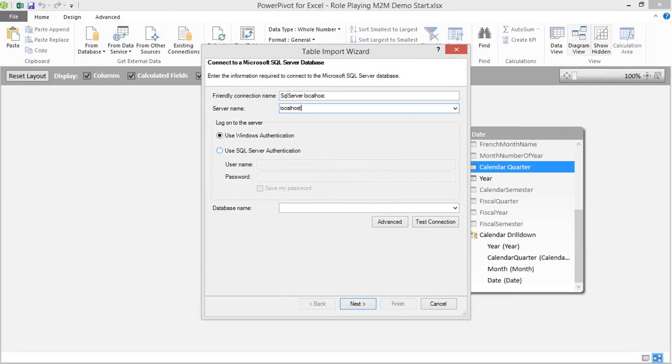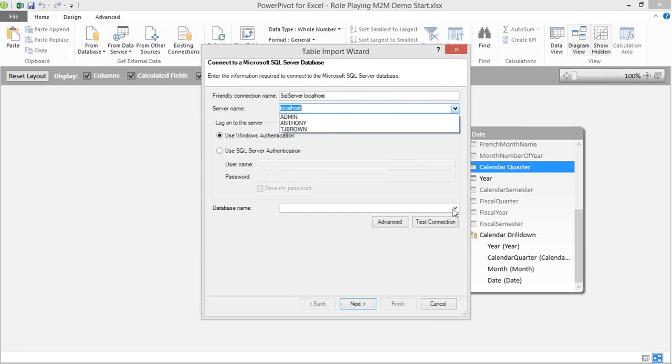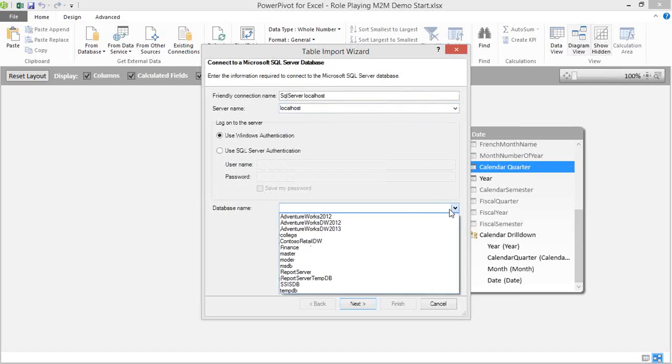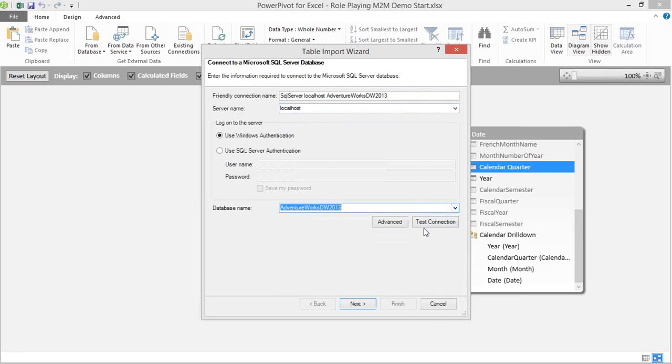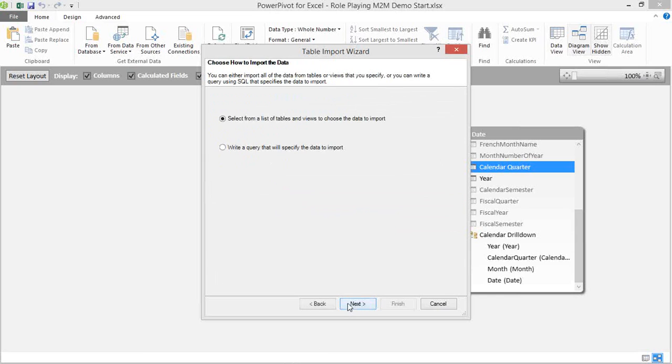We'll go to From Database and From SQL Server. The server I'm going to use is my local host, which is my personal computer. I have the AdventureWorks data warehouse on my local host. So I'm going to give it just a second here. We're going to use the AdventureWorks data warehouse—that's AdventureWorks DW 2013. If you have a different version of it, like maybe 2012 or 2008, that should work fine.